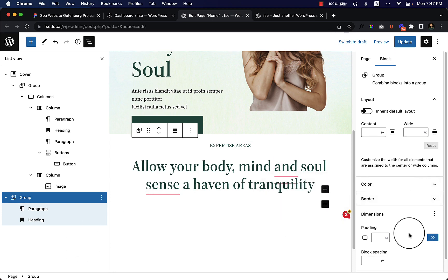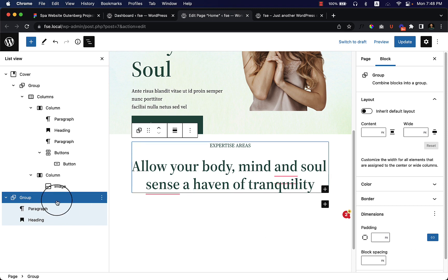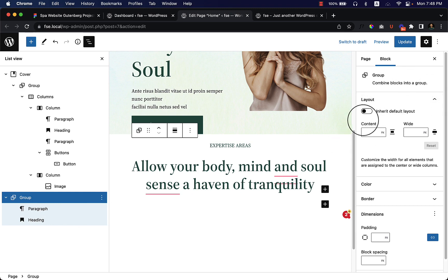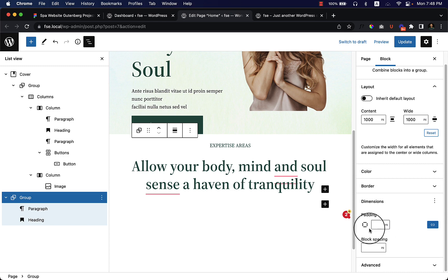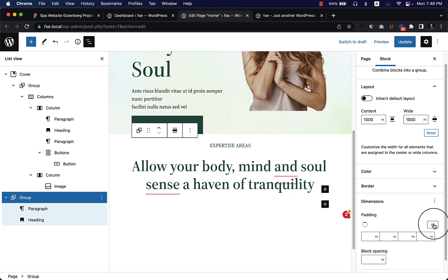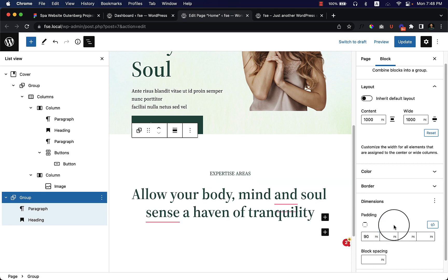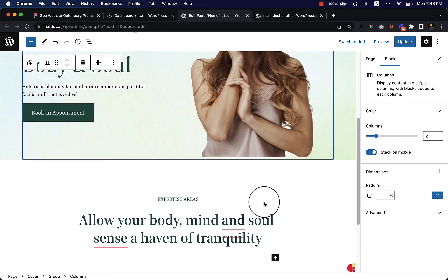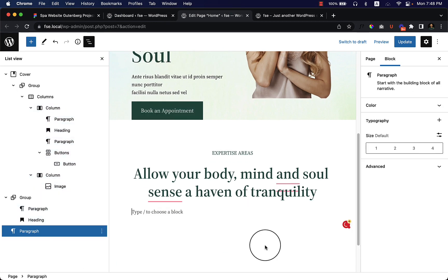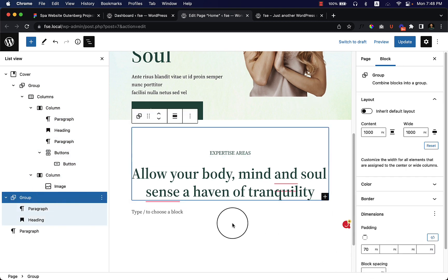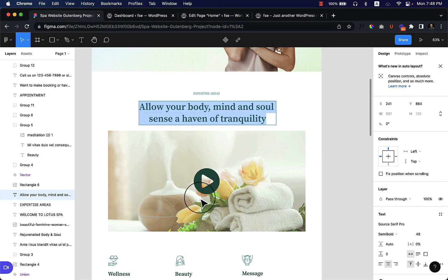Using a group block unlocks additional options on the right side — for example, you can change the content width. I'll set it to 1000 pixels, since there's currently no global option for this. Hopefully that feature will be introduced in future. For padding, I'll add padding-top of 90 pixels, then bring it down — 70 pixels looks perfect for this section.